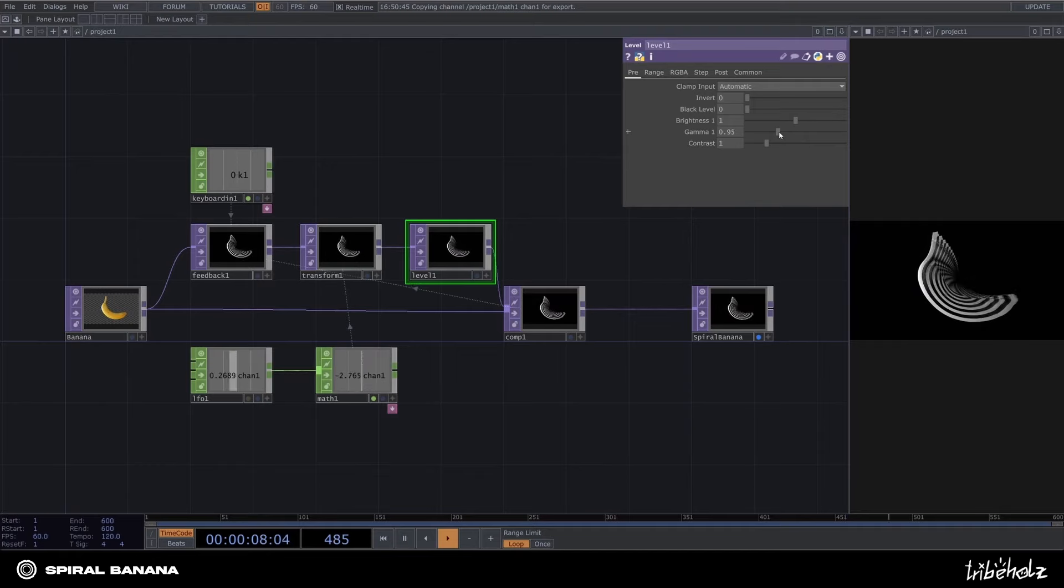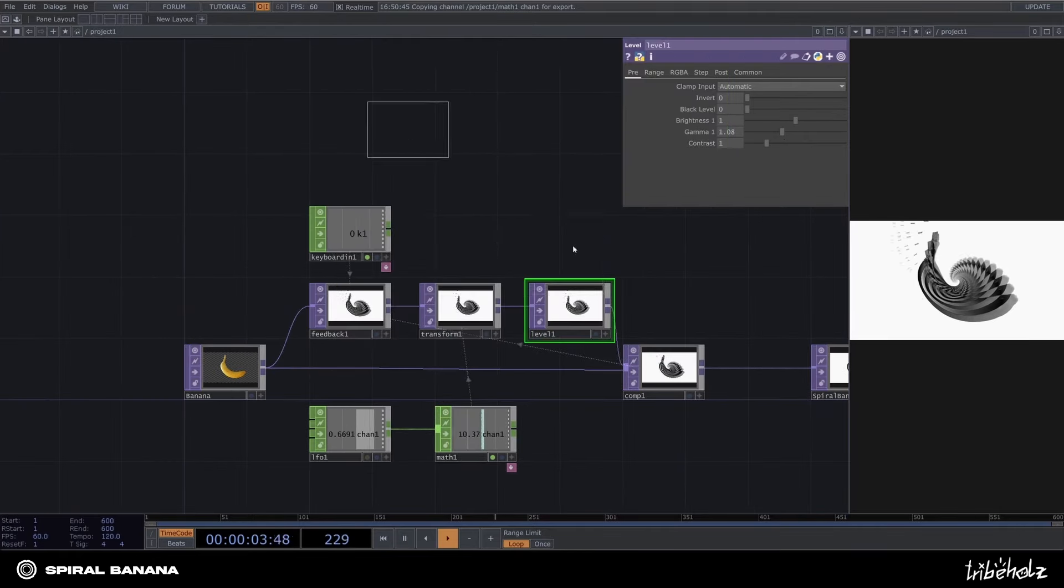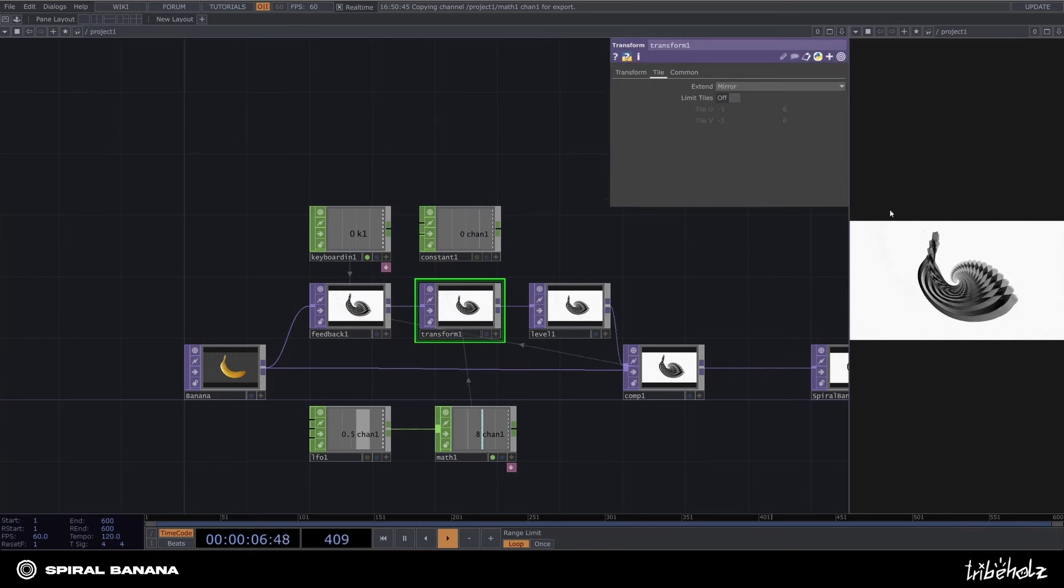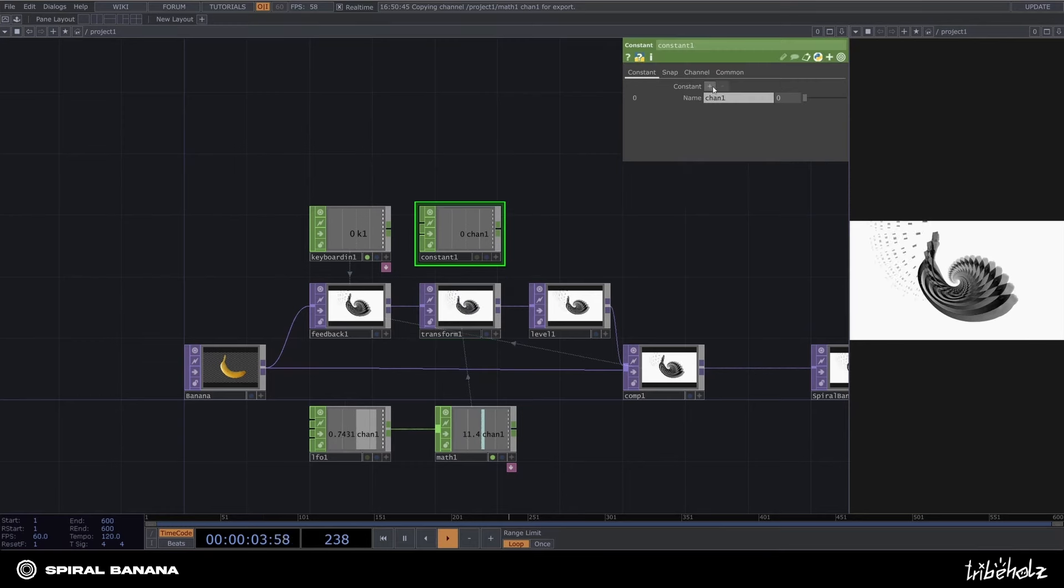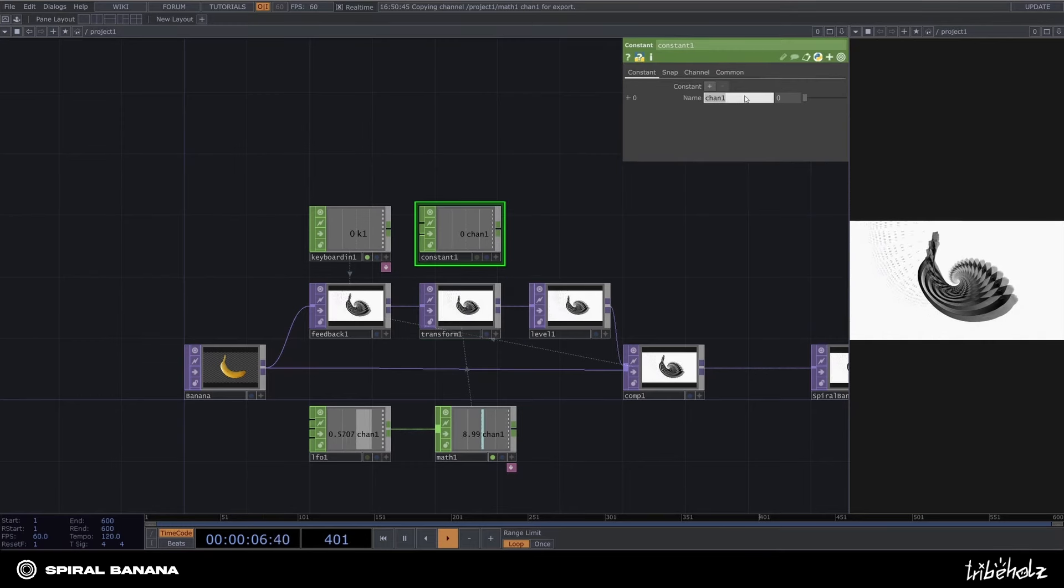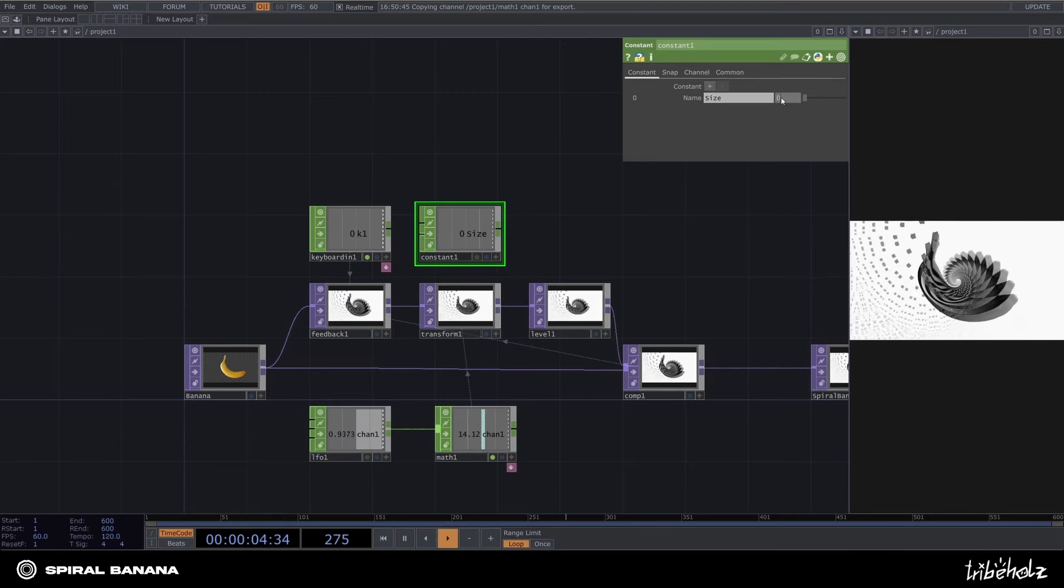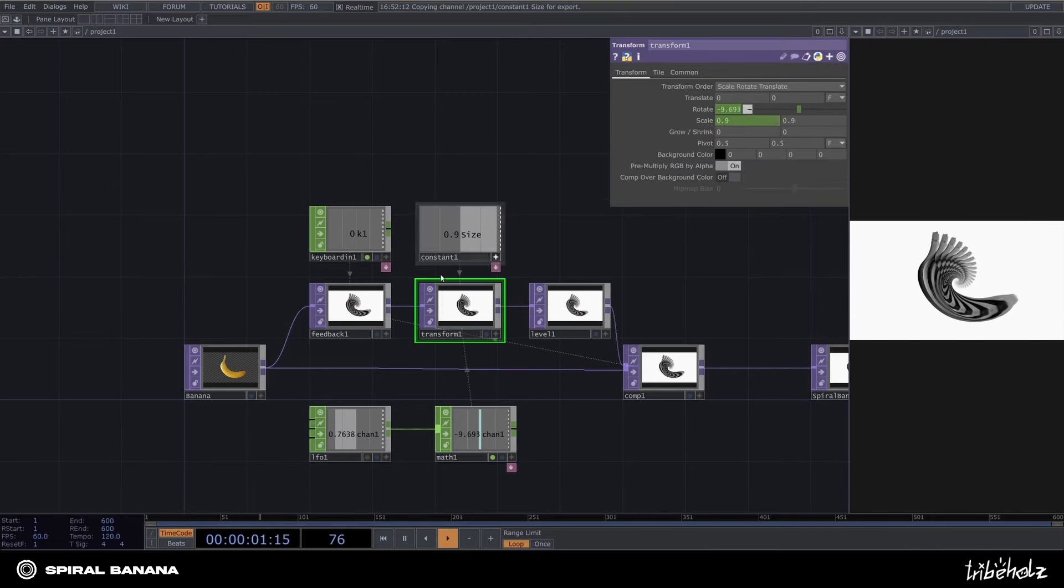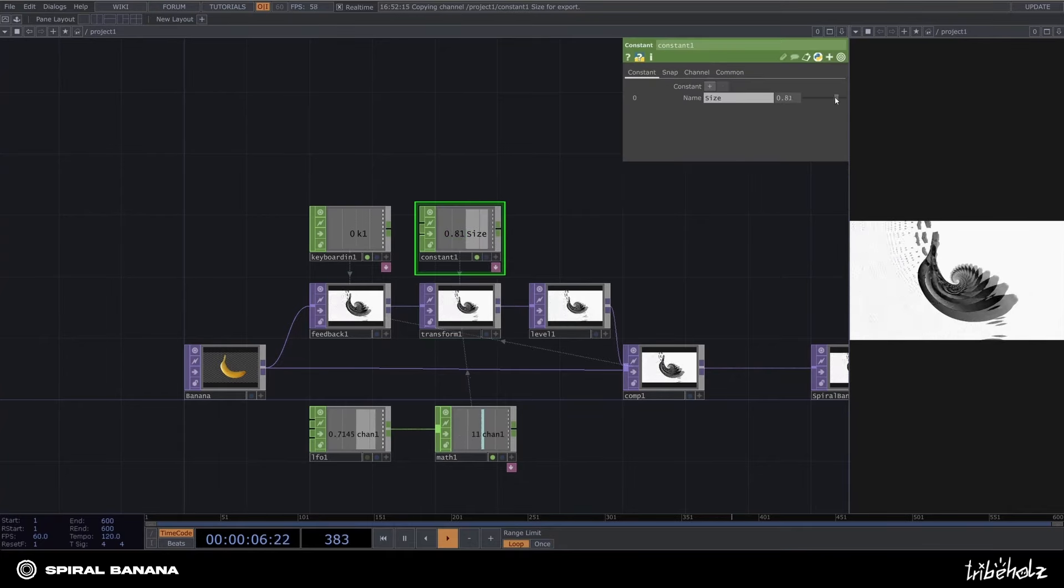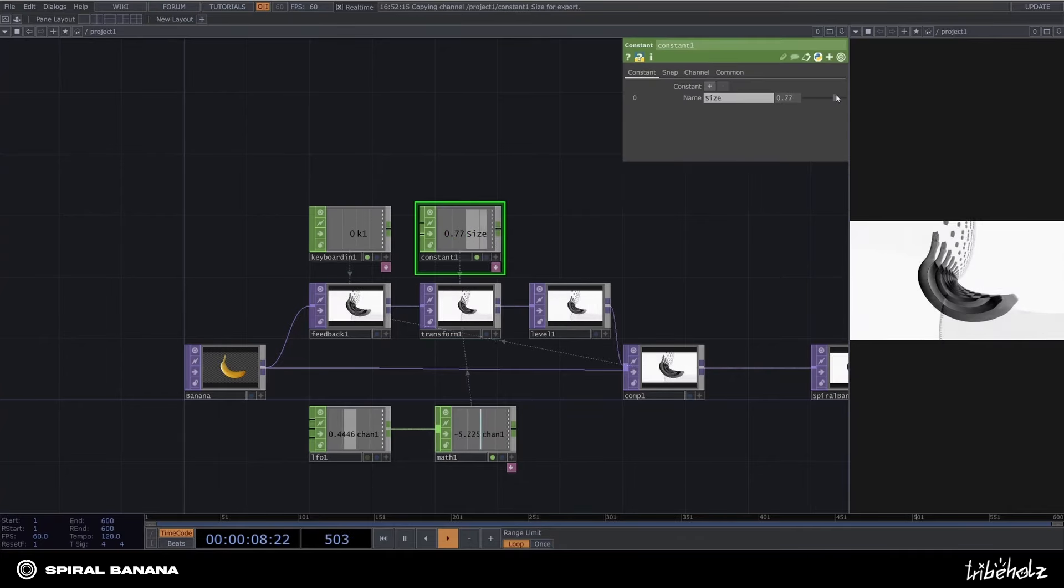Now to make playing around with all those parameters a bit more convenient, I'll grab a constant job. This enables us to store multiple values, which can be used to manipulate parameters in other operators. Let's start with the size. Declare it and export it to the transform top. Now making changes inside the constant job affects the actual feedback loop.